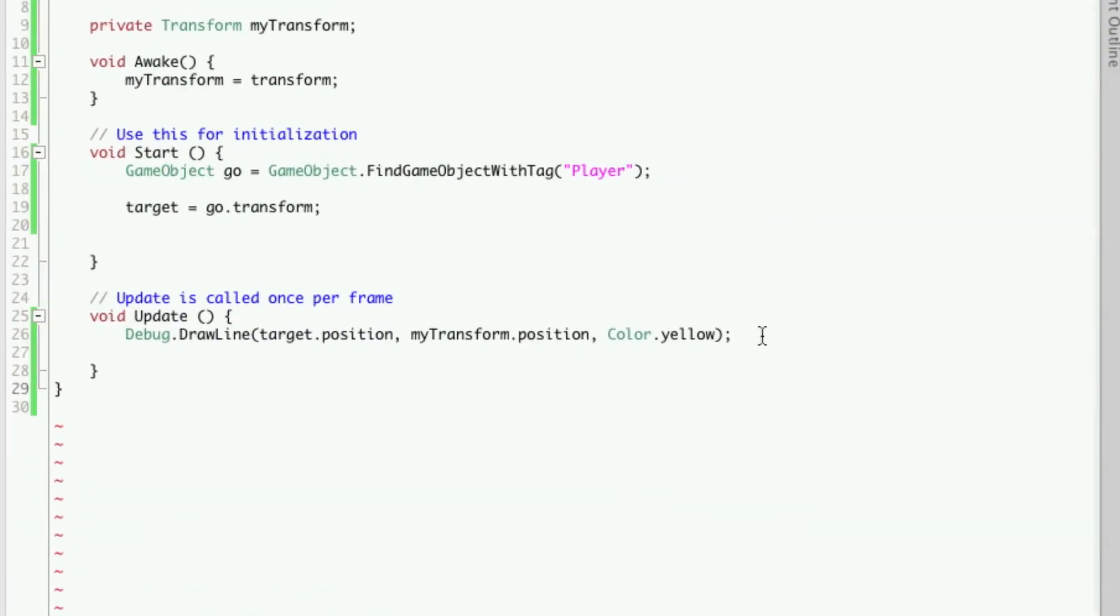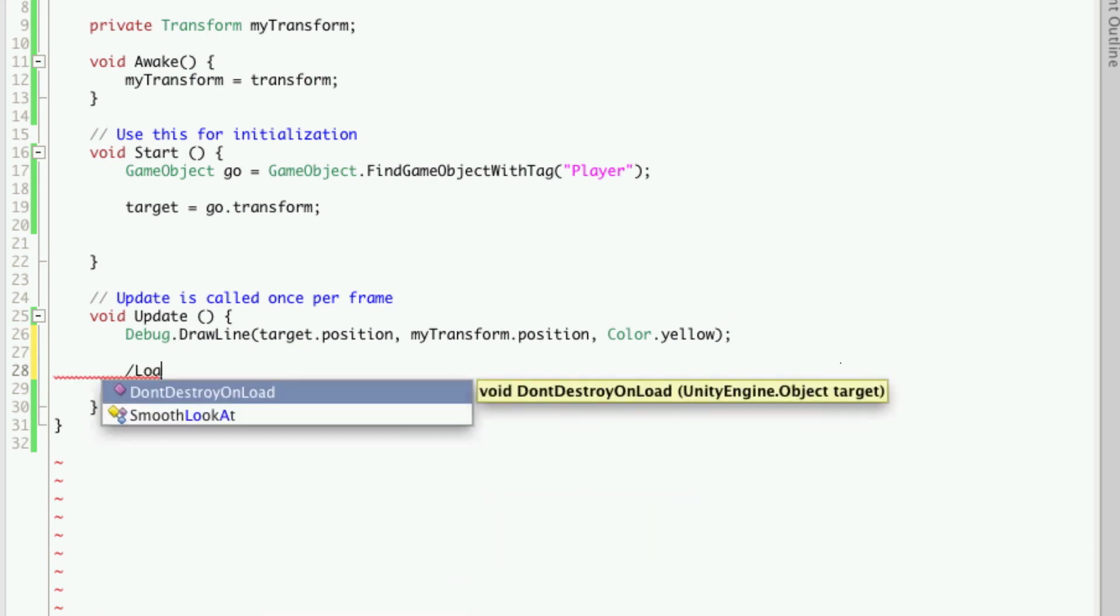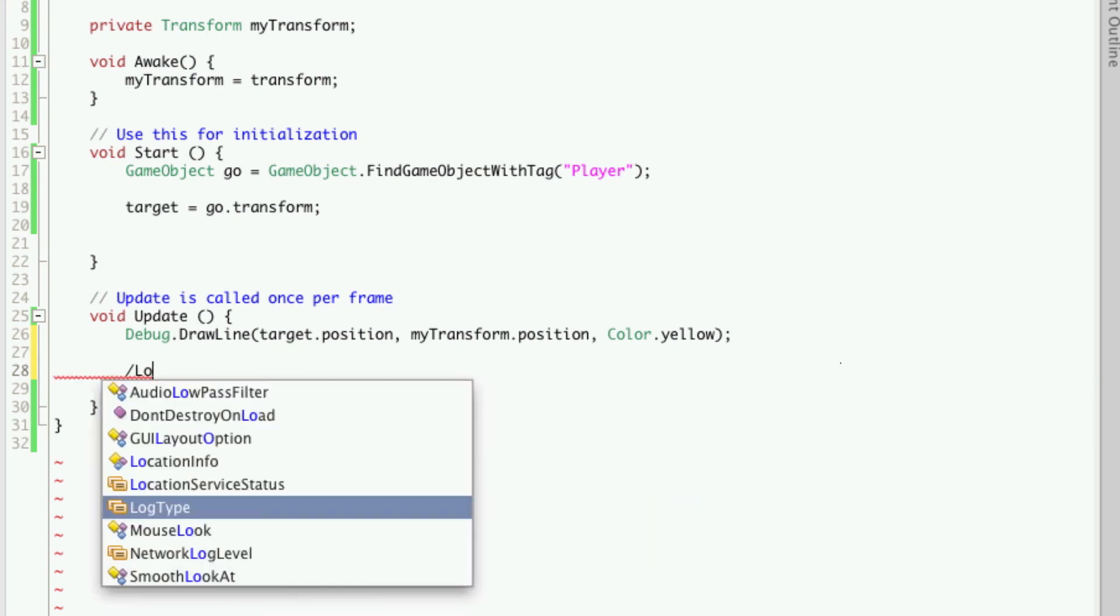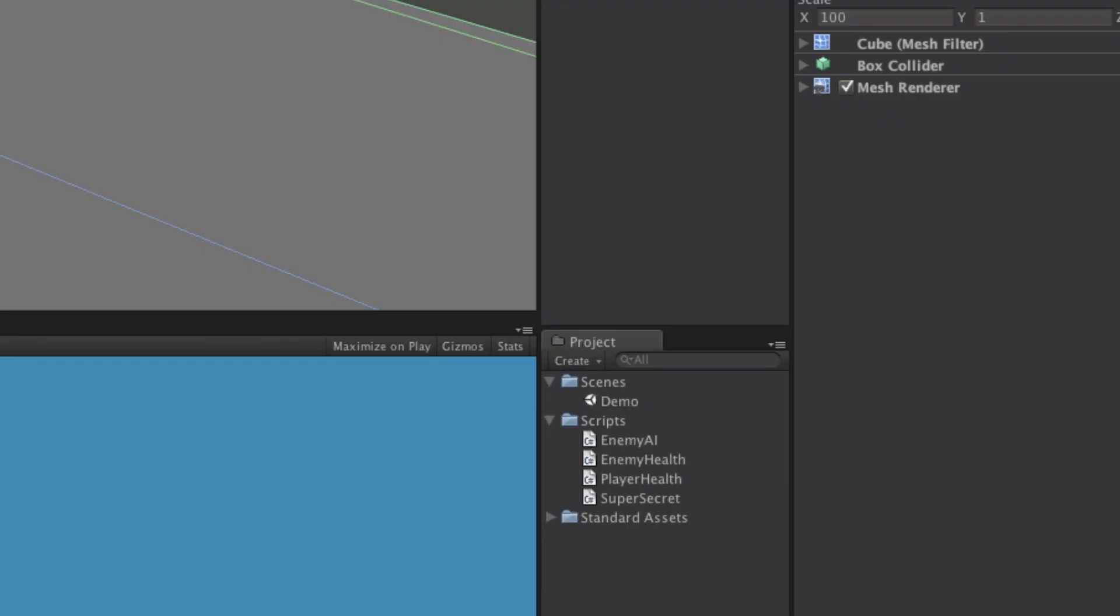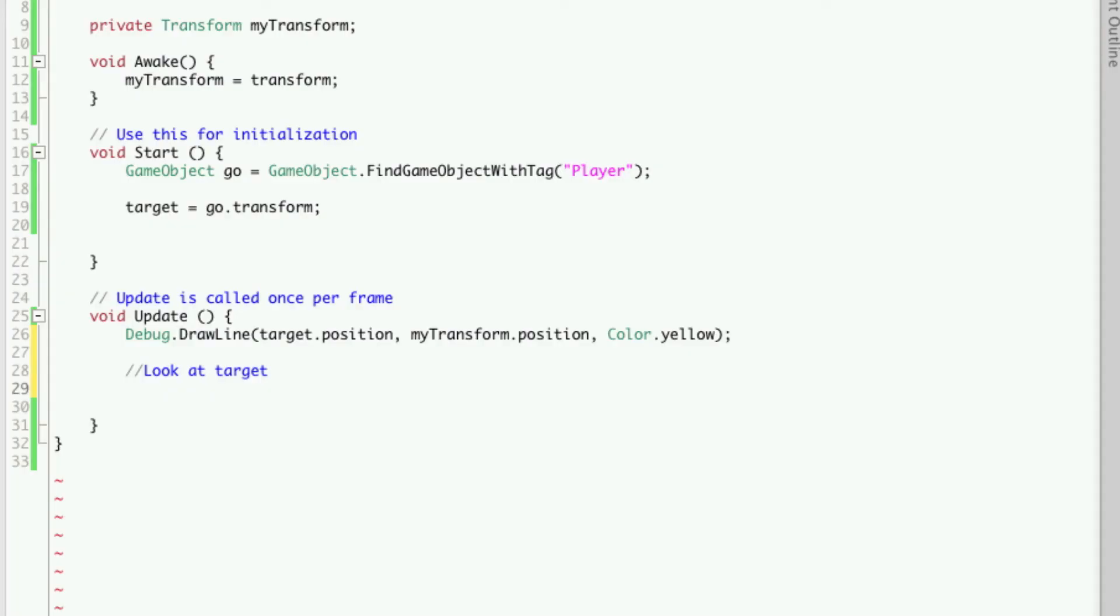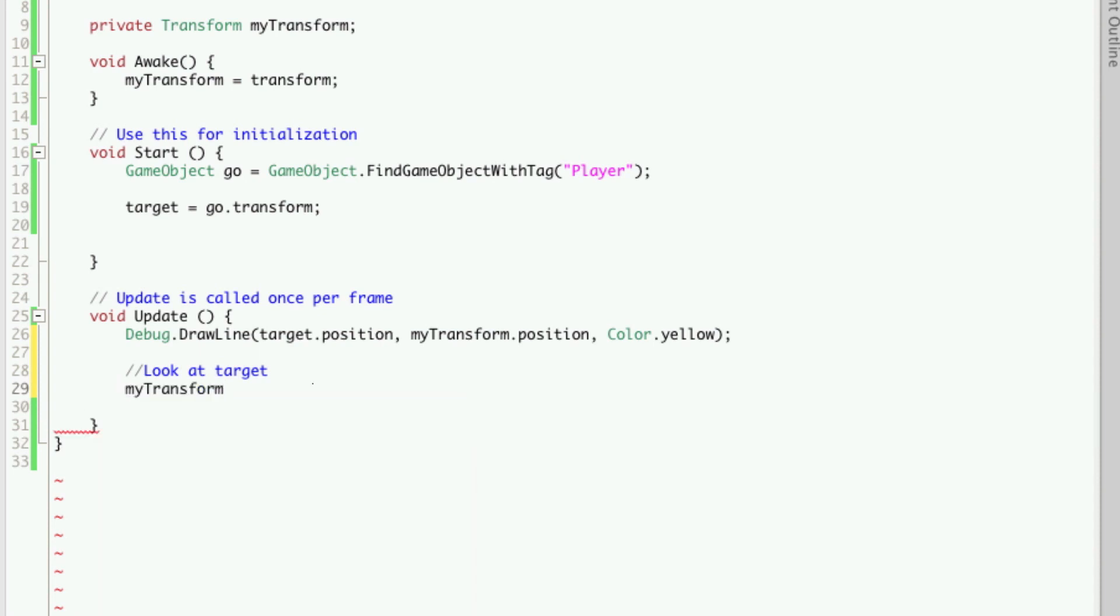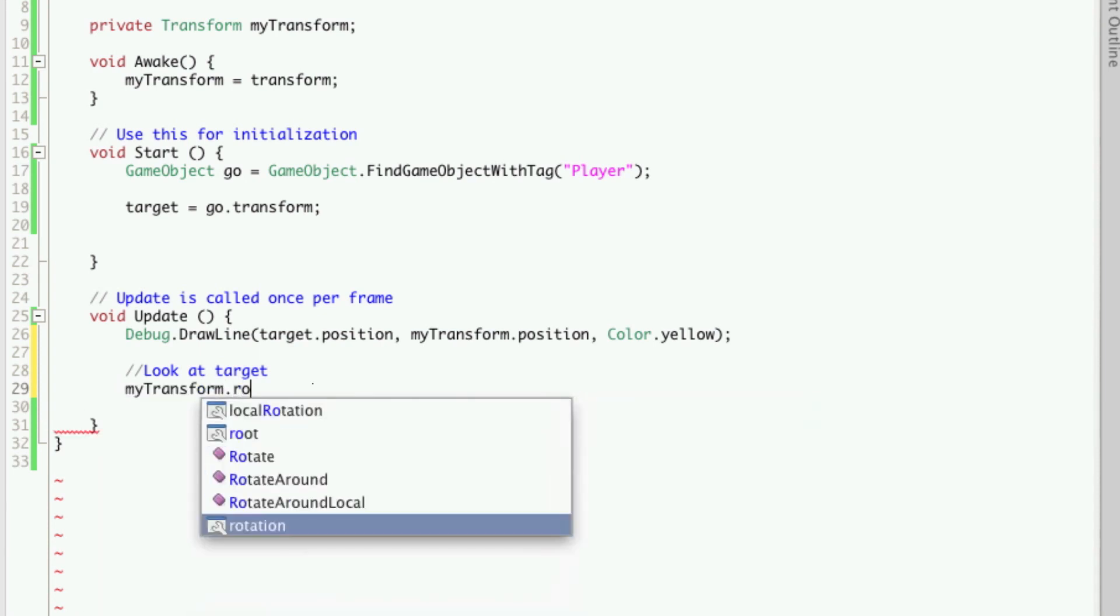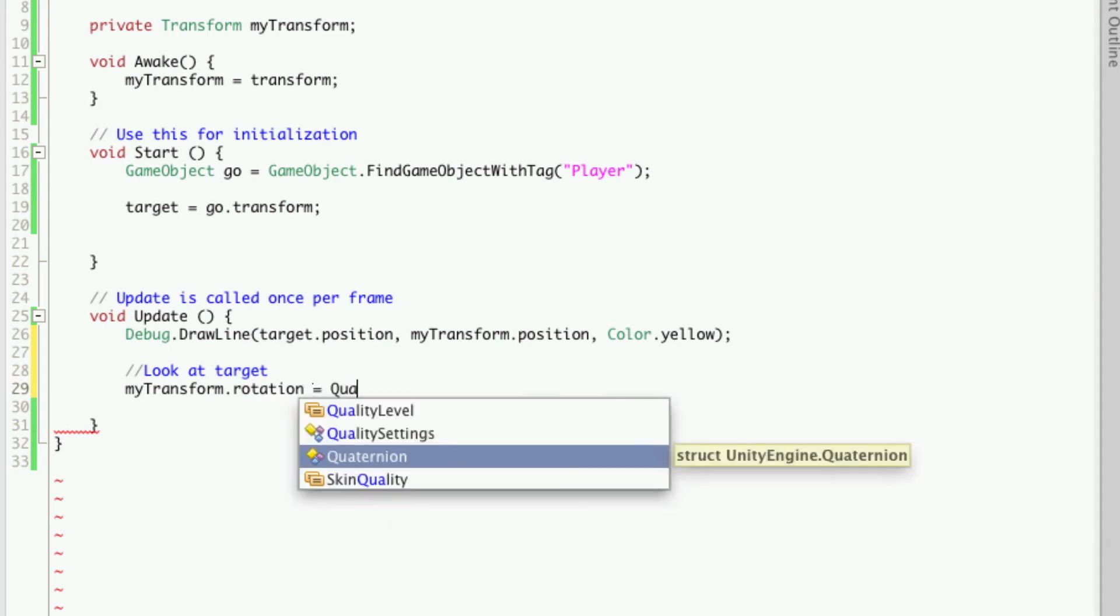So next thing we're going to want to do is have it turn around and look at our player. So let's make a comment. Look at target. Now the way we're actually going to do this is to rotate our cube to face our player. So we'll be calling it rotation. So my transform dot rotation is equal to.